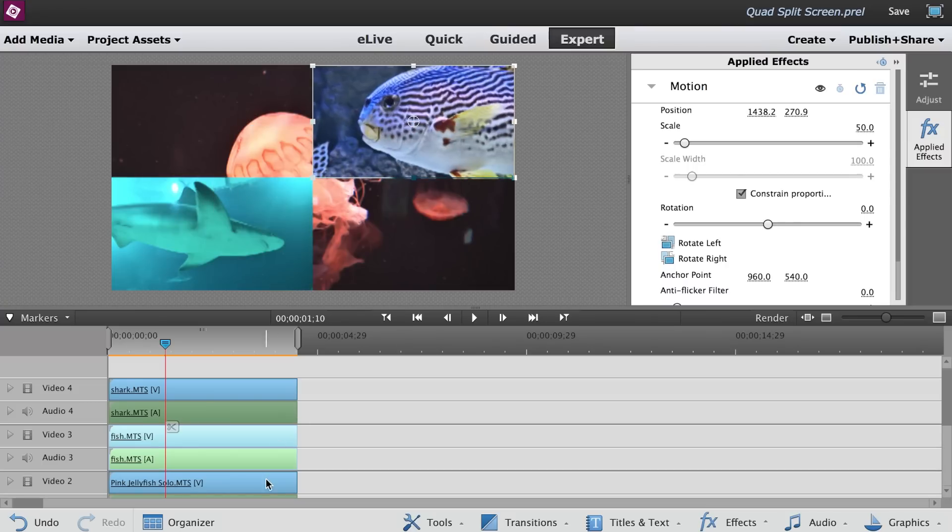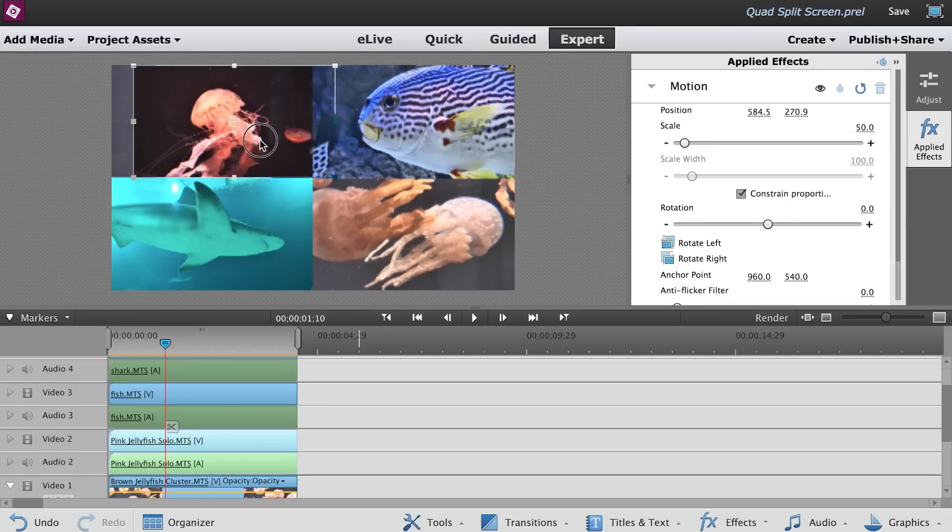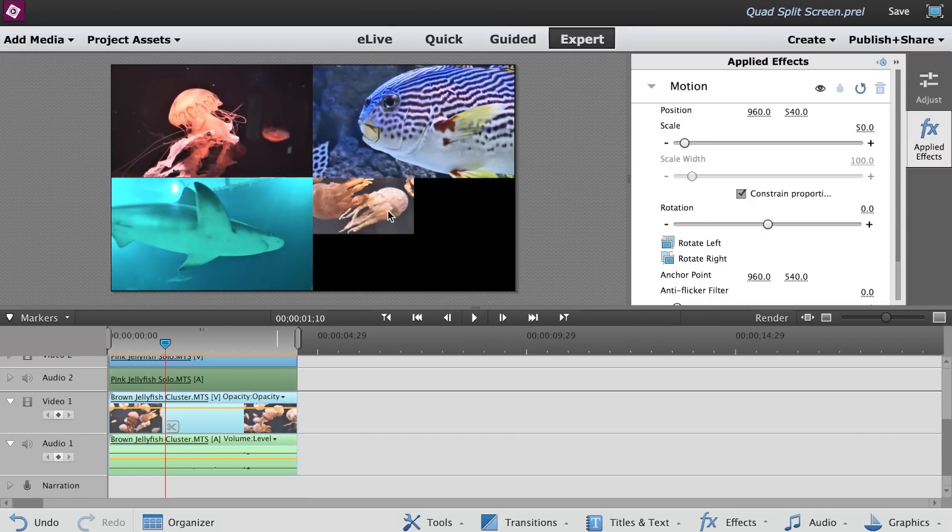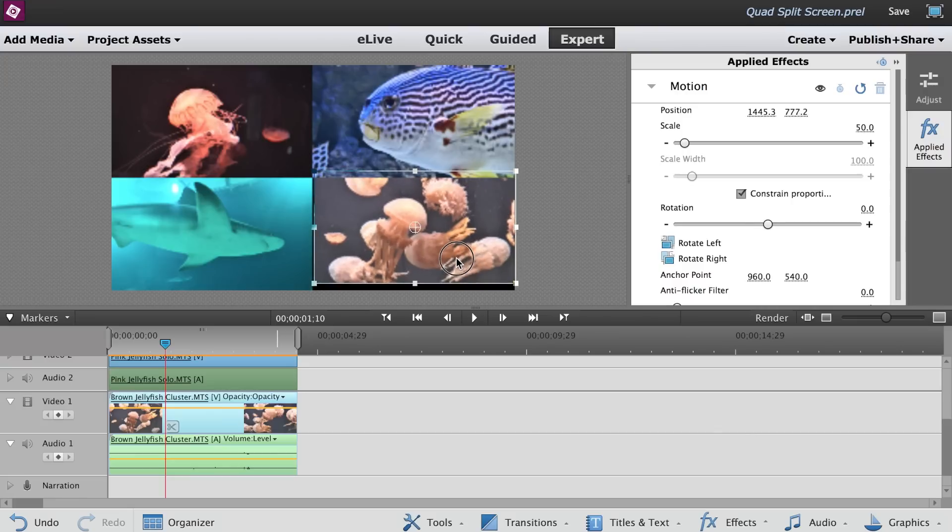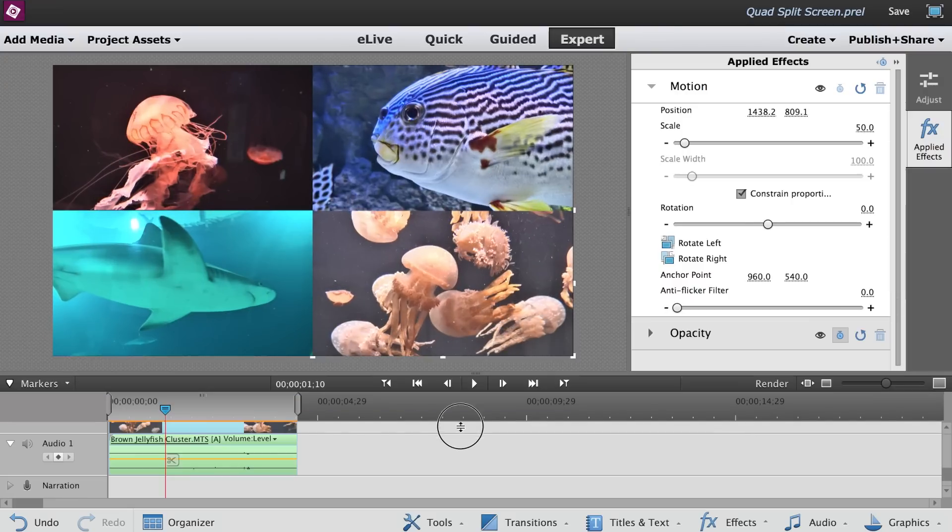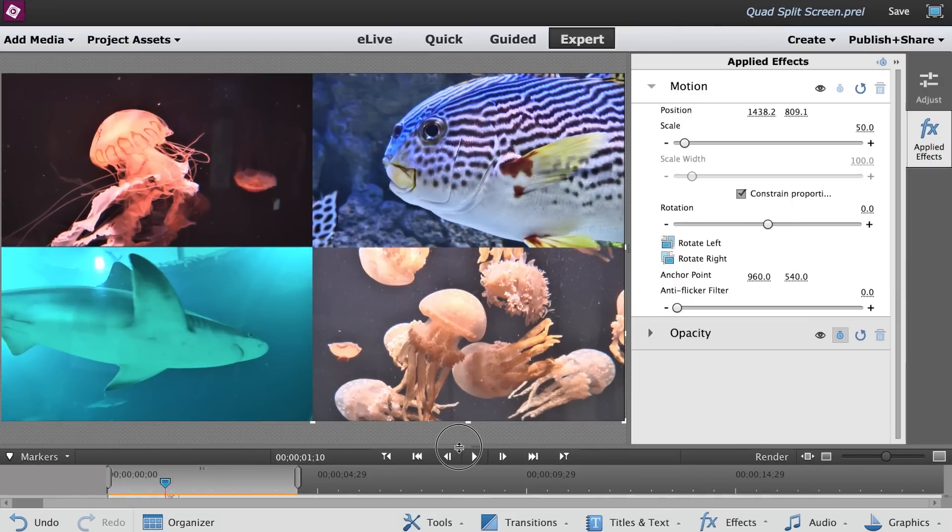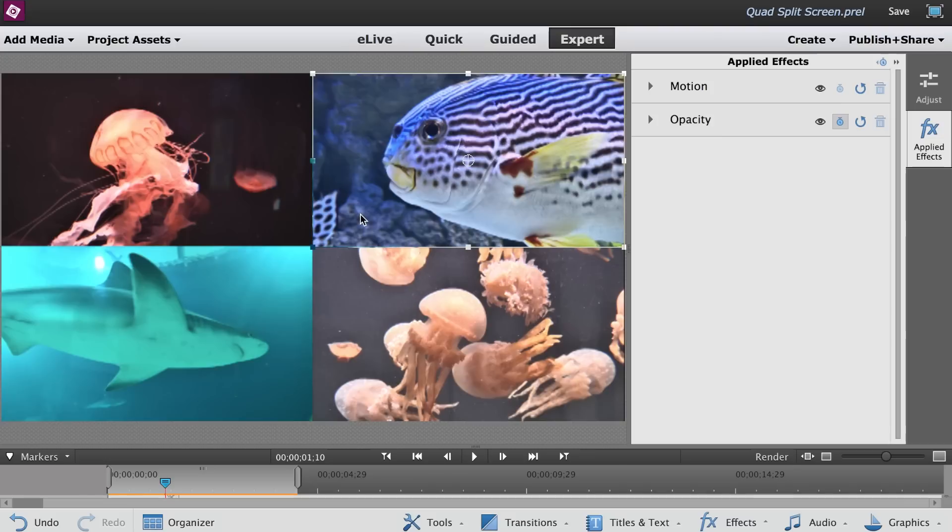Select the clip in the timeline. Scale it to 50% and move it to one corner. Enlarge the preview monitor for better control and align the clips so that there's no gaps in between.